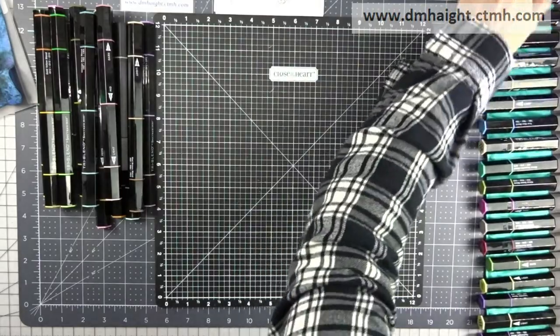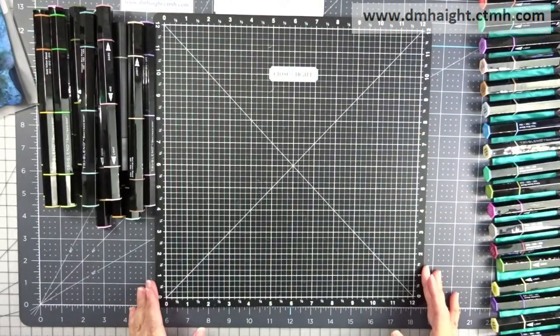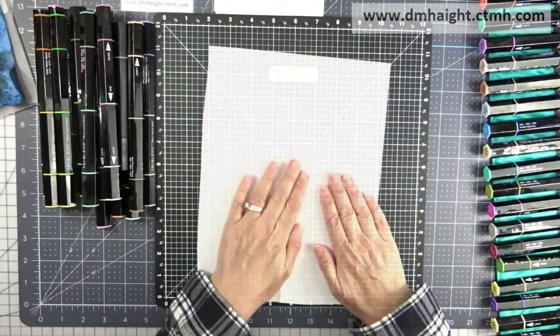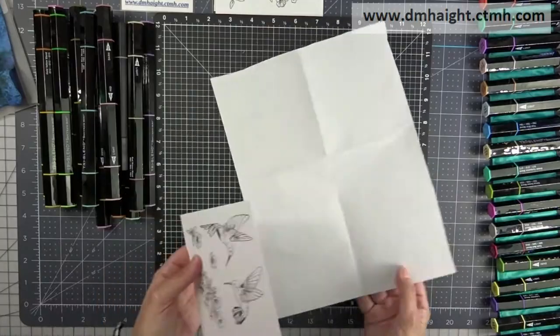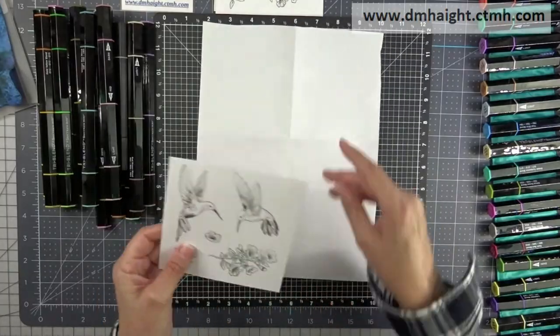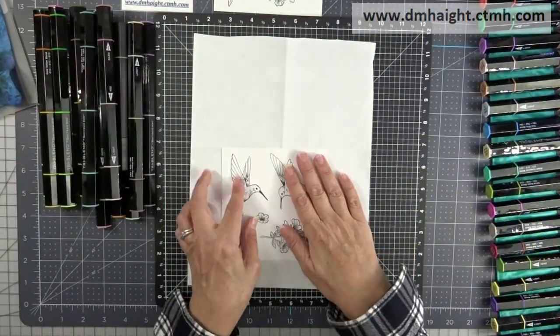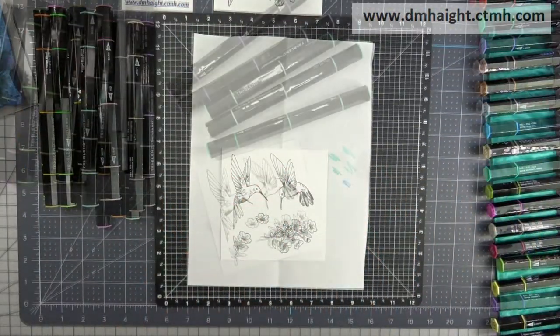I'll show just a bit of coloring, but it's a lengthy process, so I'll skip ahead after I get started on one.